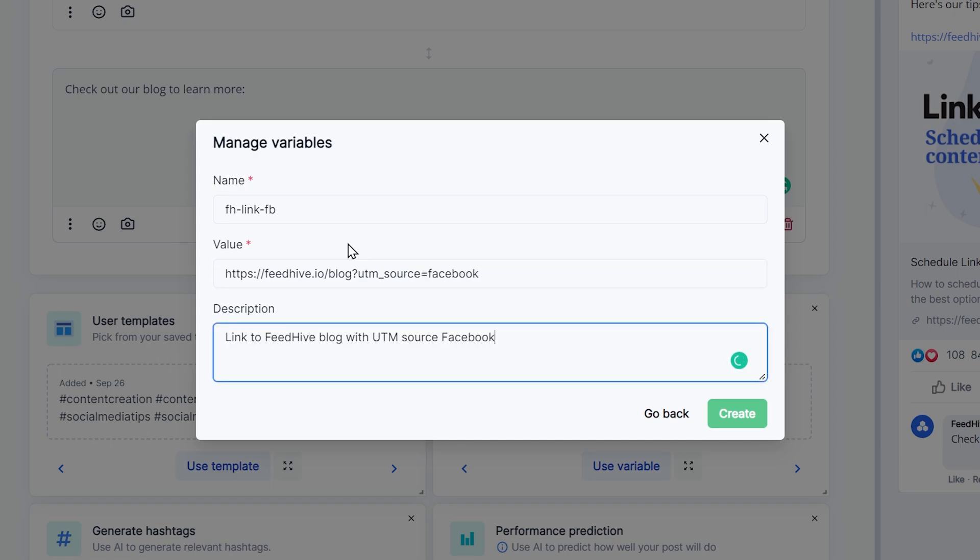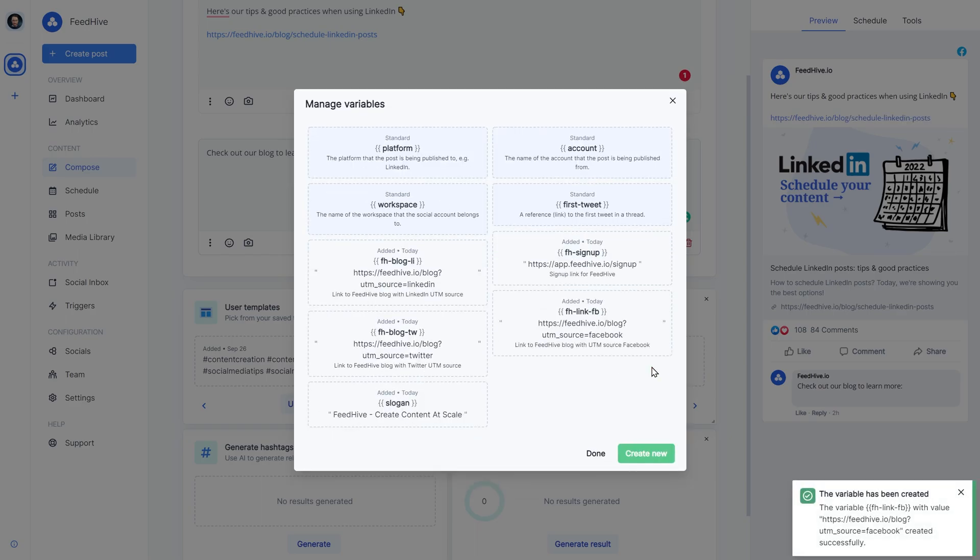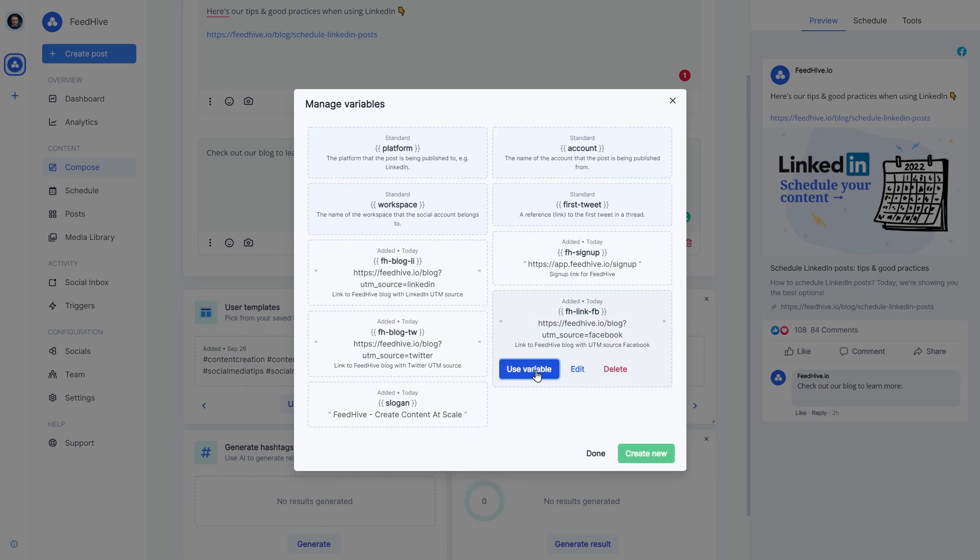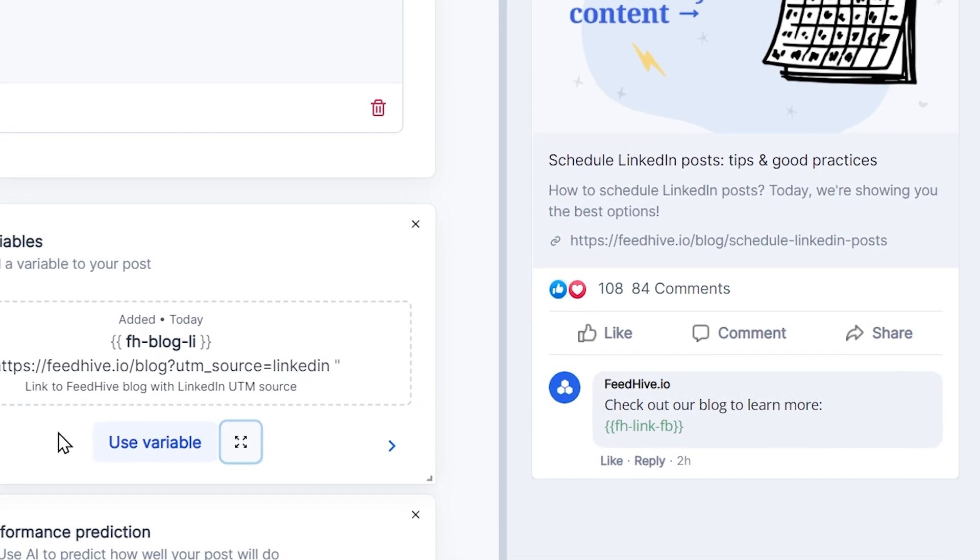This is very convenient when you want to reference a link you're using over and over, or you want to use a piece of text in a lot of scheduled posts that you may want to change everywhere from a single place.